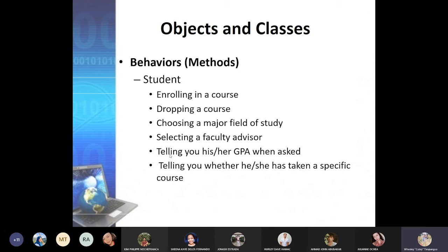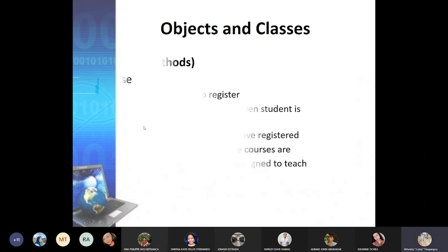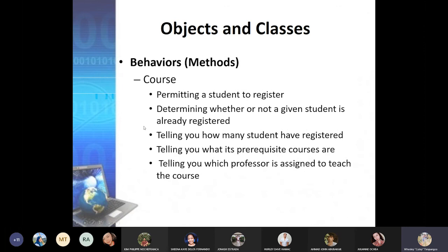For the course object, the methods include: permit a student to register, determine whether a given student is already registered, tell you how many students are registered, tell you the prerequisite of the course, and tell you which professor is assigned to teach the course. Those are the methods or behaviors of the course object.